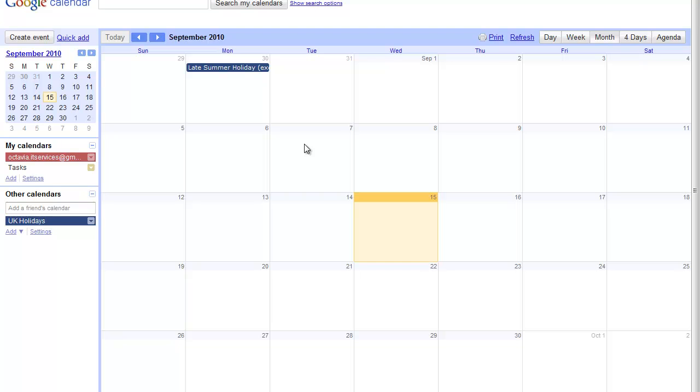You can share these calendars with anyone you like, whether it's company-wide or with only specific individuals. You can even publish a calendar, which means that anyone who uses Google Apps will be able to review it.